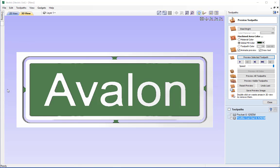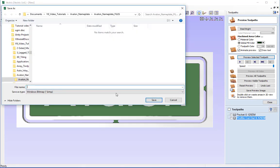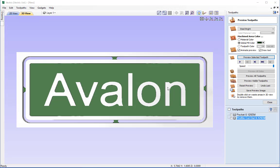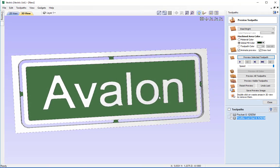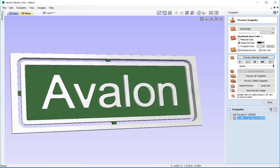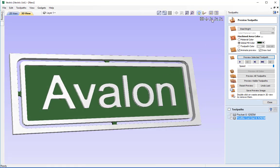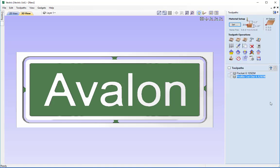If you want to save a picture of this preview, go to View and Save Shaded Image — you can then send that image to your client for approval. Once you've got approval and examined the toolpath previews and all settings, close the preview toolpath form and open the Save Toolpaths form by clicking its icon.